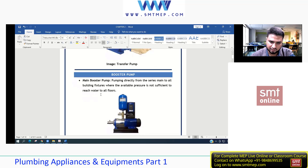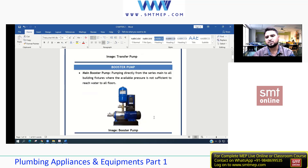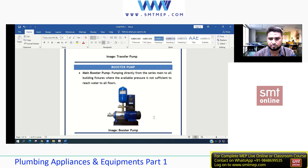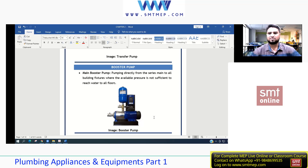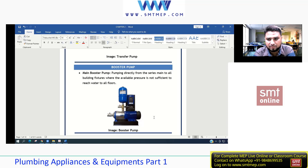Next is the booster pump. This is a booster pump - what you see here is actually a complete booster pump set. A booster pump is used within a project just to boost up the system. As the name implies, it is boosting something - specifically, it is used to maintain or increase pressure in the system.